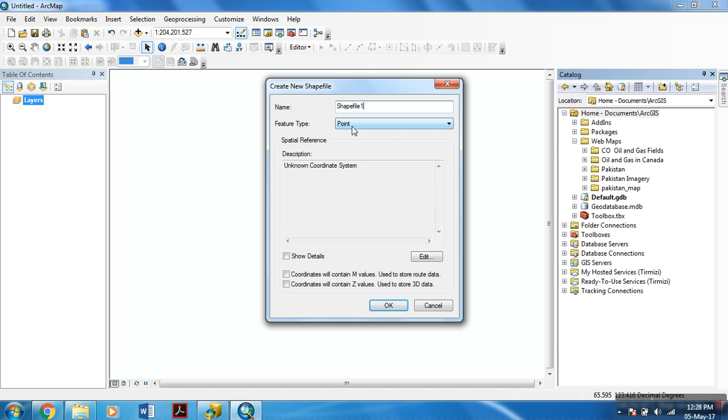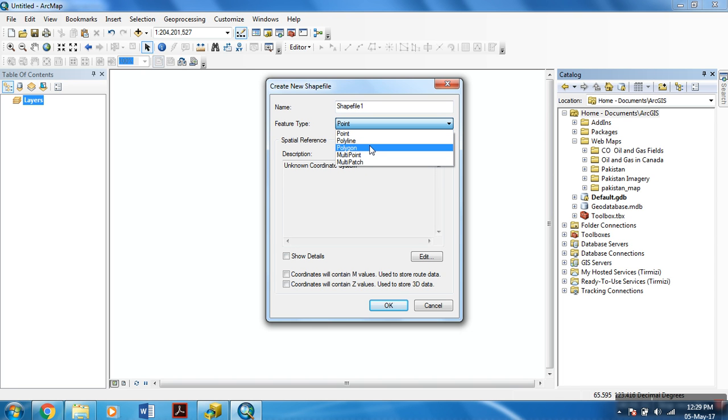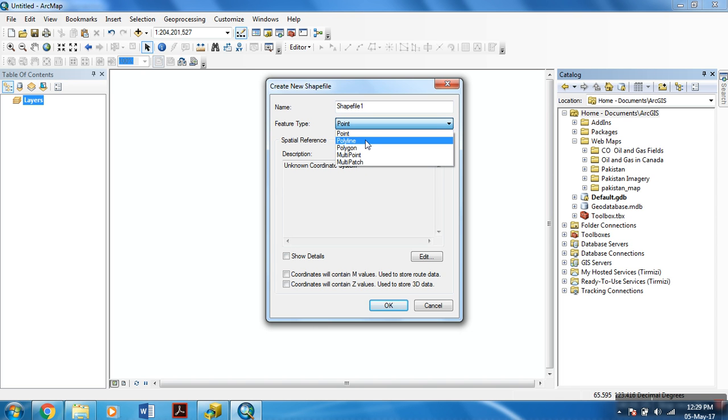And the feature type. For this tutorial, I am using a polygon feature type, but you can use point, polyline, or any other feature type.